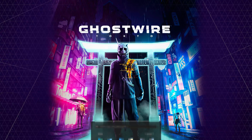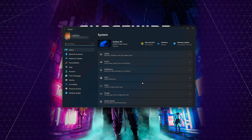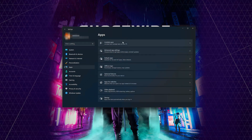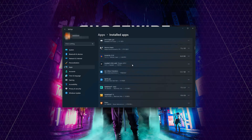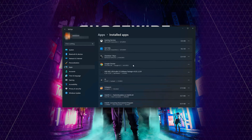First open the Start menu. Open your Settings. Open Apps. Open the Installed Apps section. Locate Ghostwire Tokyo. Click on the three dots to open the Ghostwire Tokyo options. Click on Advanced Options.